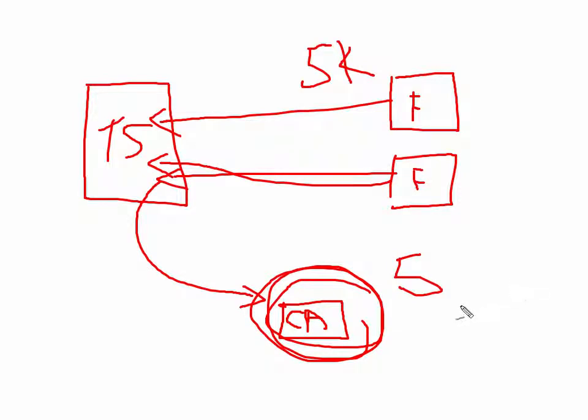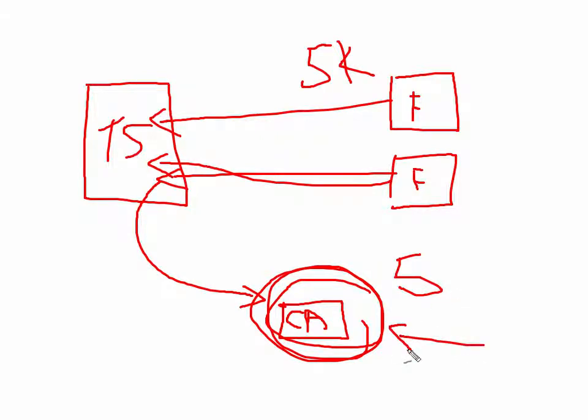Now, what you can do later on is create another ad targeted towards this custom audience. And you're probably thinking, why on earth would I want to market to these people? I already did, and they didn't buy my shirt.